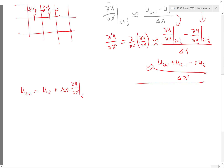There is going to be a second-order error term, which is plus one-half of delta x squared times the second-order derivative at i. We should expand further because we are actually trying to approximate the second-order derivative here. To show that it is second-order, we have to expand at least beyond this point.